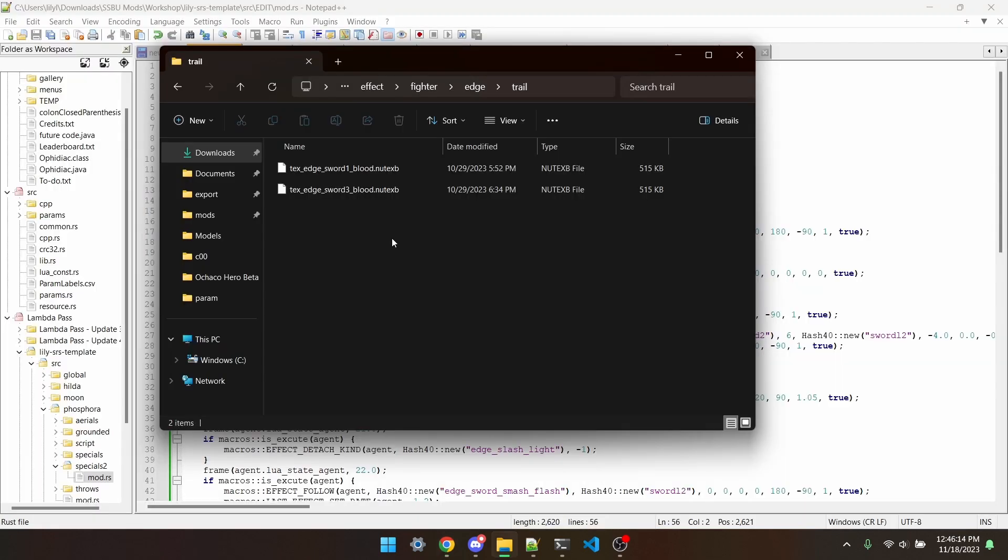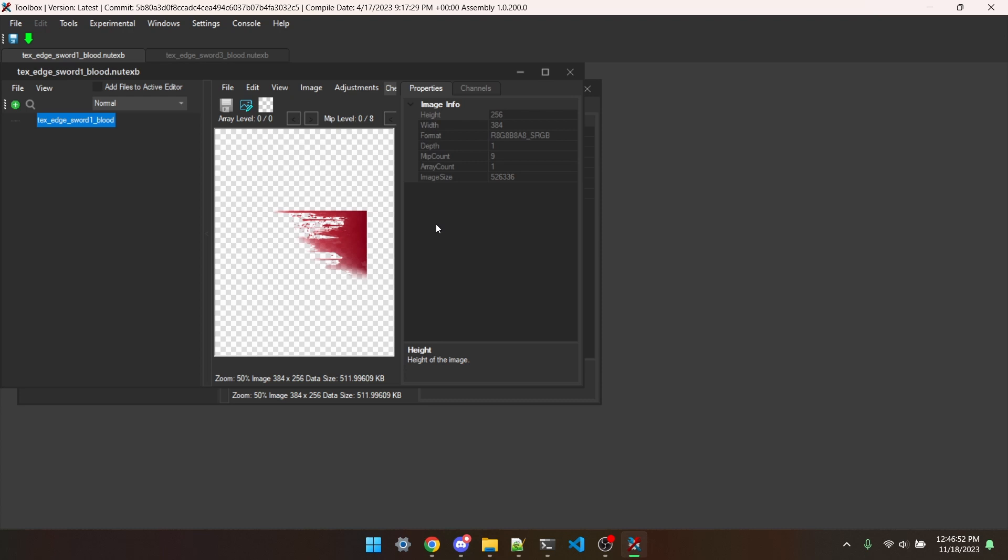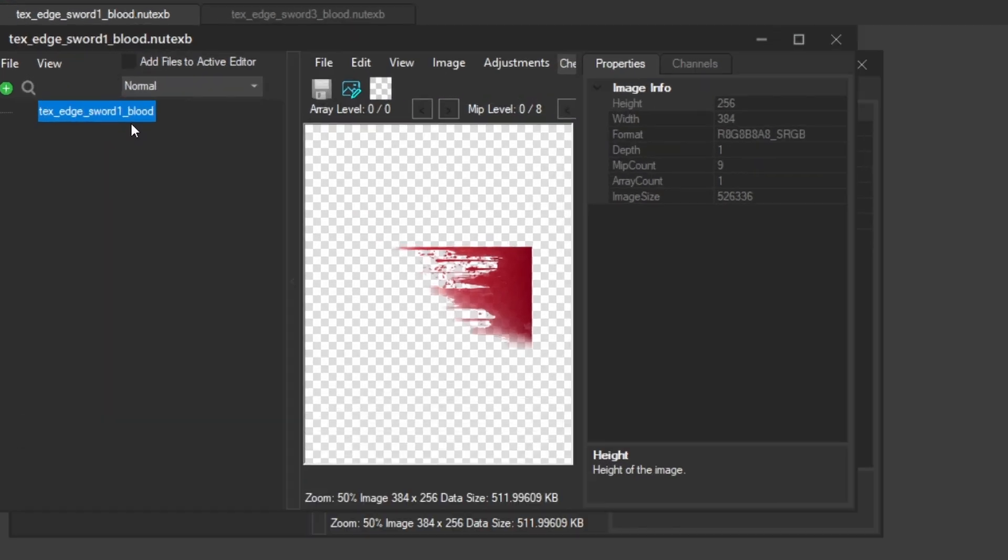To do this, I've copied the sword trails from the mod over to this mod's directory and renamed them to both have underscore blood at the end. In Switch Toolbox, it's also crucial that you rename the effect name inside the file to the new name and save it, or else it won't work.